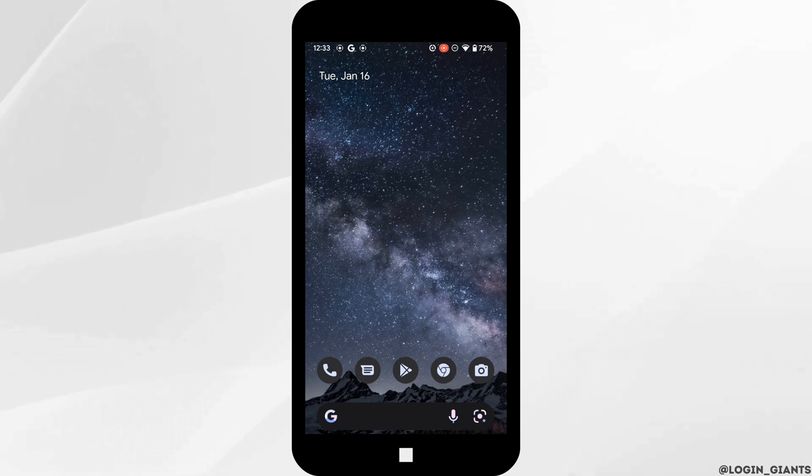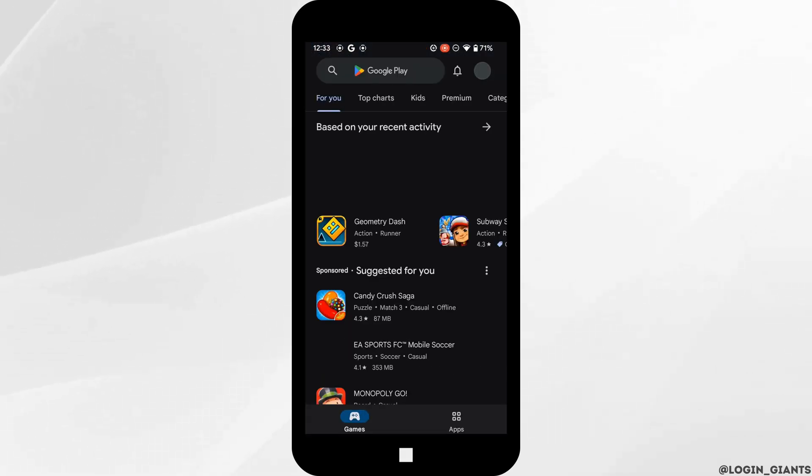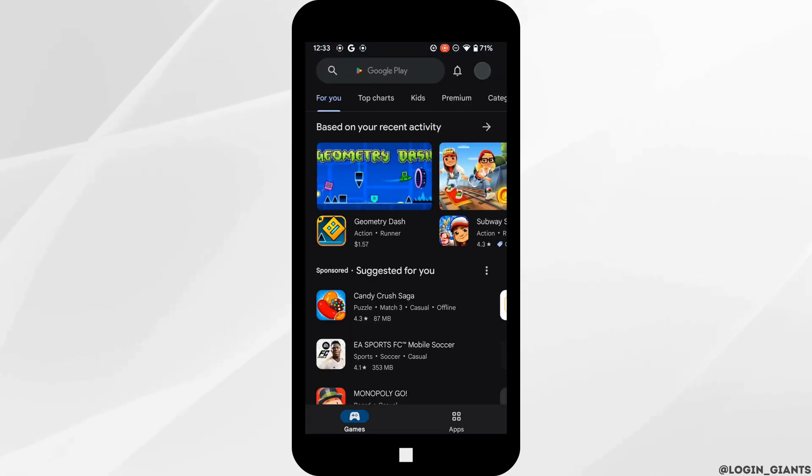The very first thing you want to do is head over to Google Play Store. Once you are in here, tap on your profile at the top right corner.